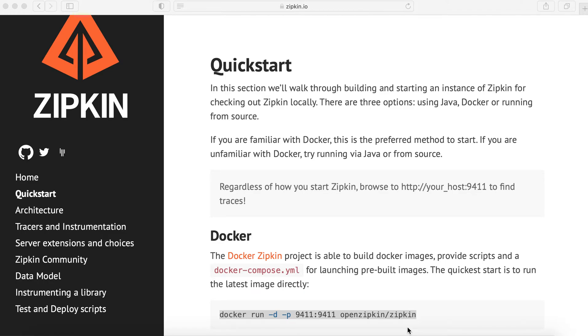Okay, hello guys. In this video, I'm going to show you how to implement OpenTracing instrumentation in a Spring Boot application using Zipkin.